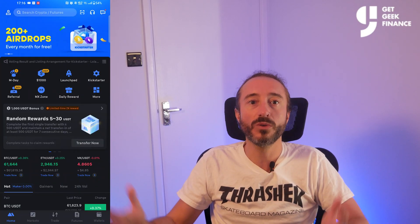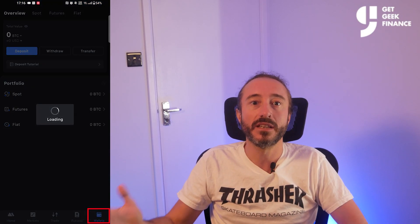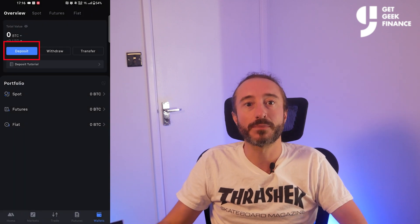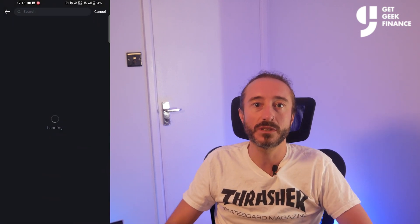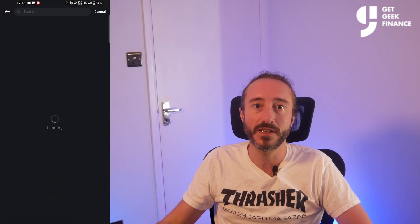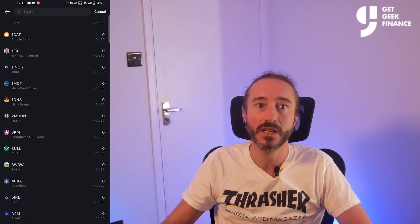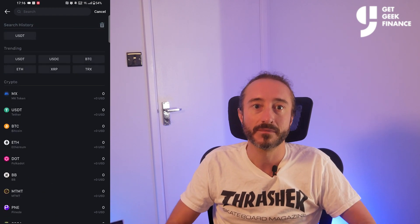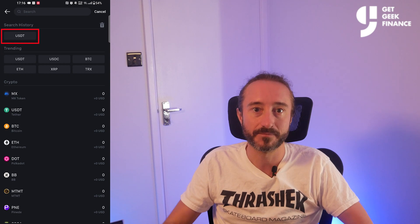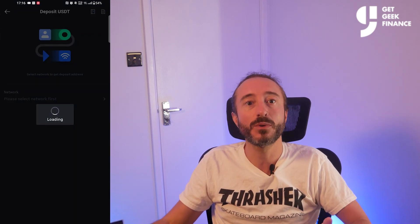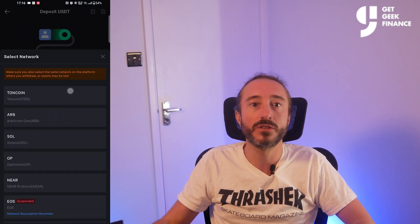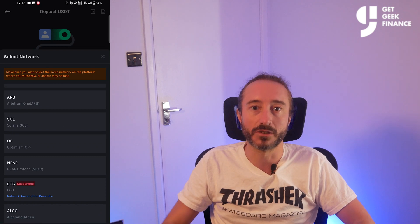To find your wallet address on the MEXC app, press the wallets button in the bottom right, then press deposit. From here you want to pick the specific crypto you want to deposit by either searching or scrolling — I'm going to pick USDT. If there are multiple networks, as in this case, you can choose the one you will be sending your crypto on.